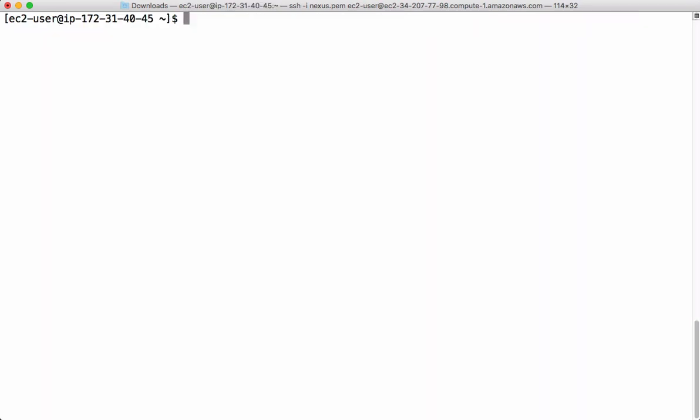Let's install Docker on this followed by Docker Compose. I have already installed Docker on this. If you want to know how to install Docker on Linux machine, this is the command. This command will install Docker on this machine. It's already there, so I'm not doing it.